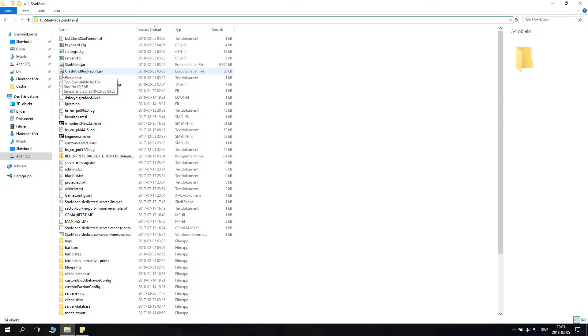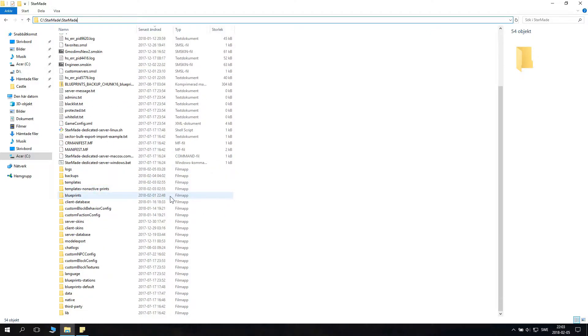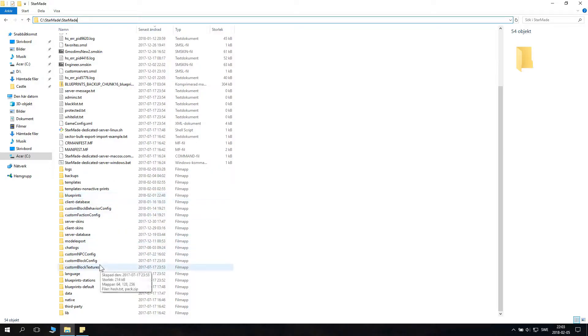If you install StarMade via Steam you might have problems because Windows 10 and the program folders are really hard to deal with. So sometimes you can't edit files. Why I recommend you to just download the StarMade launcher from their homepage and launch it without Steam.